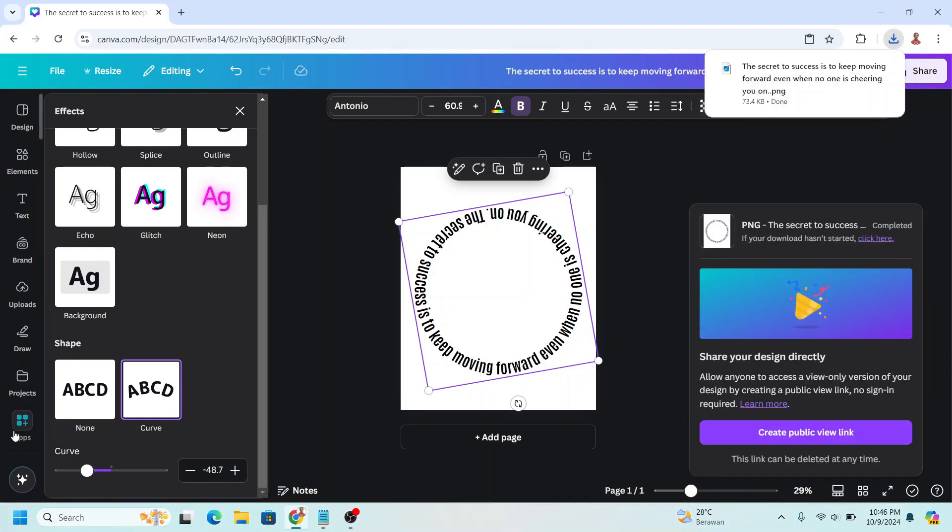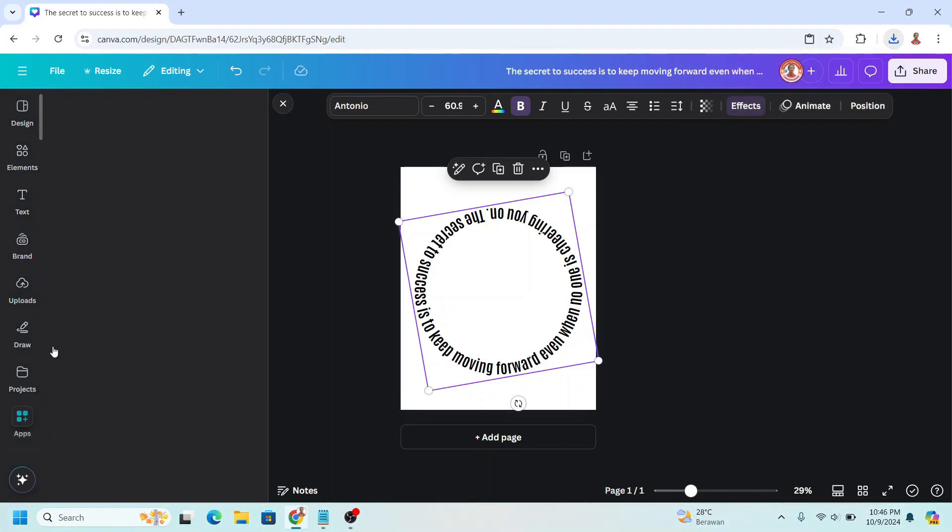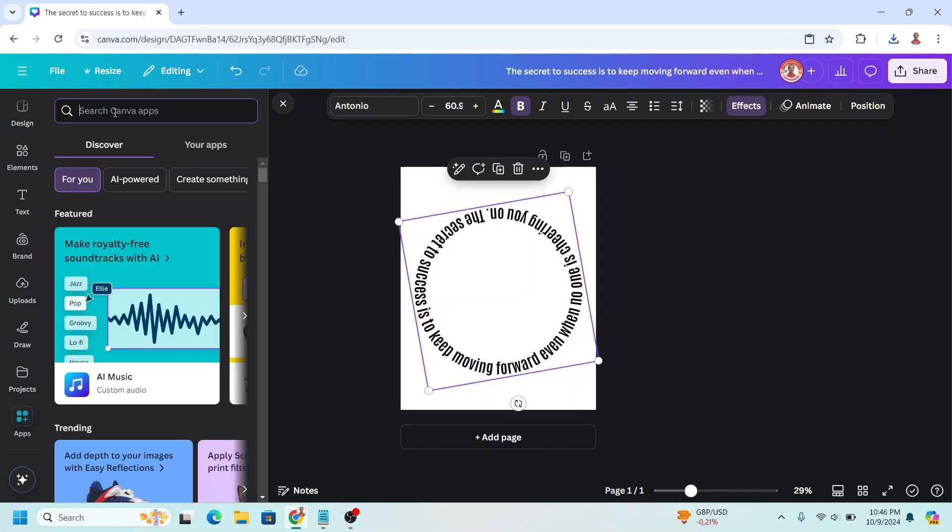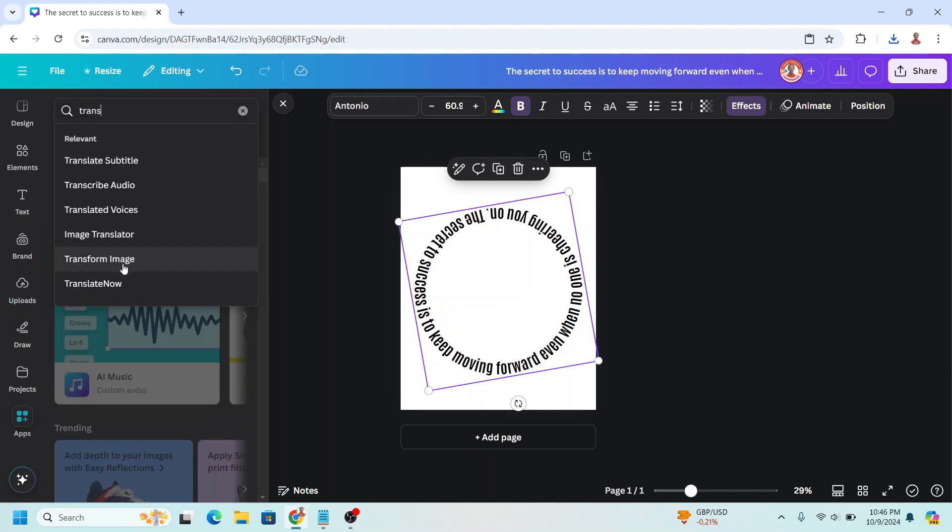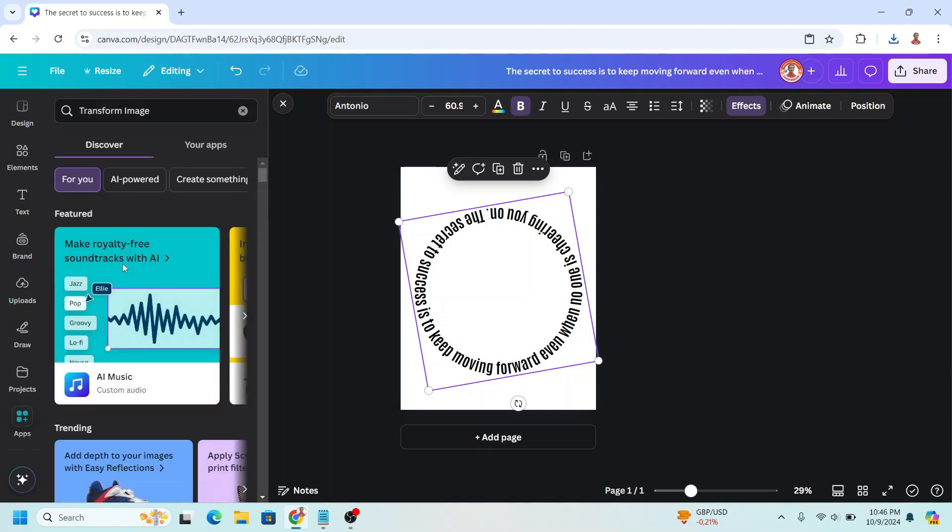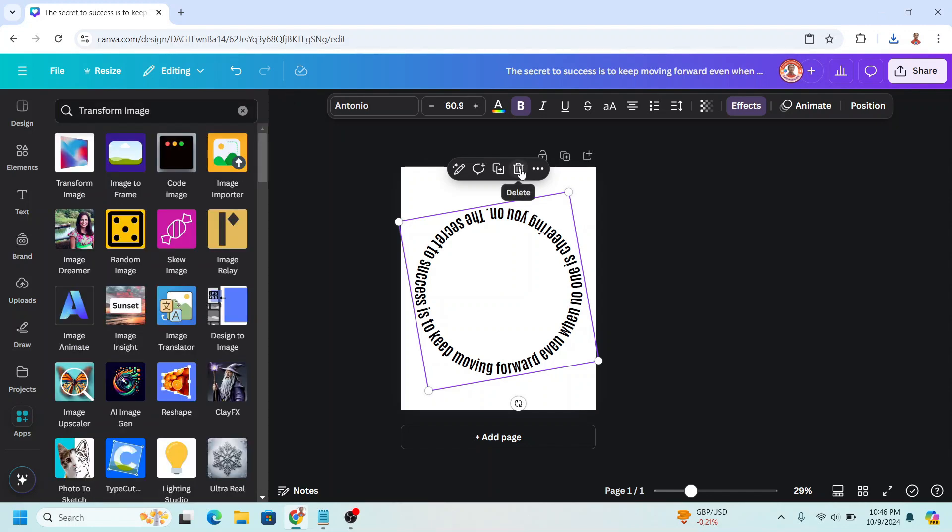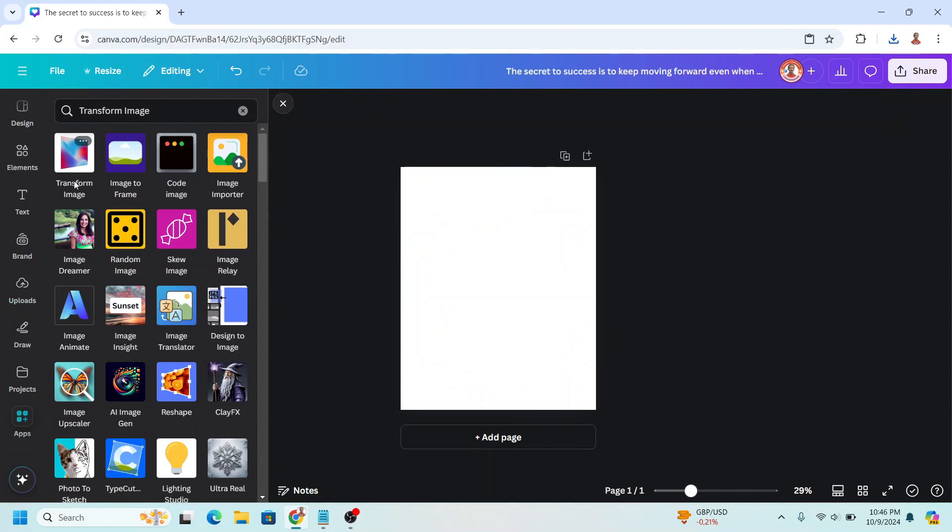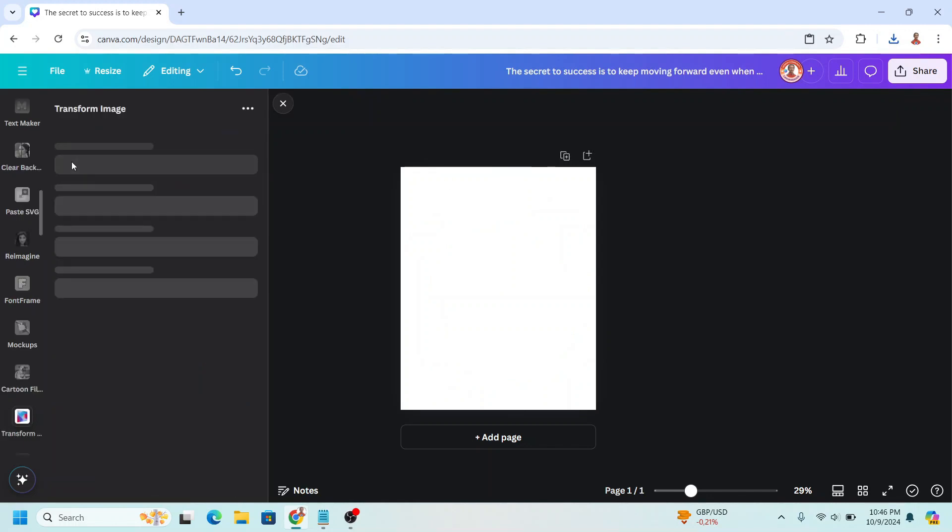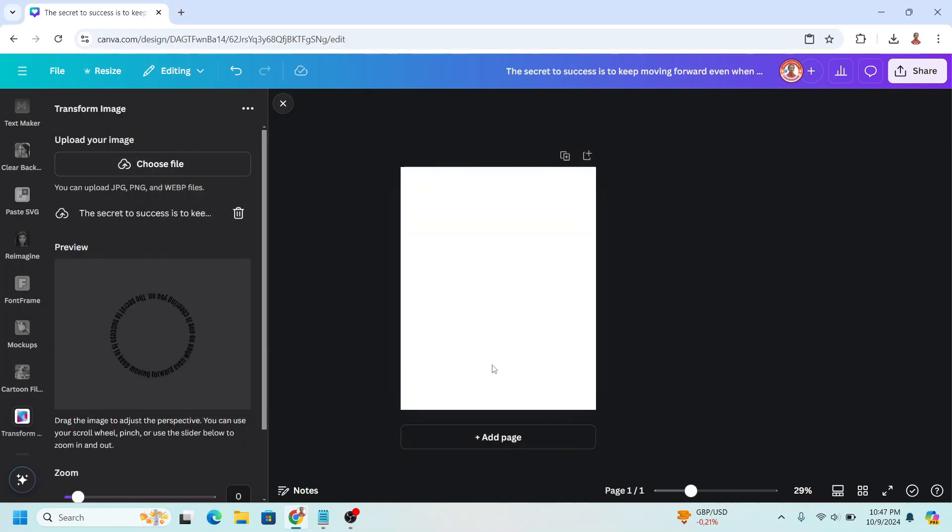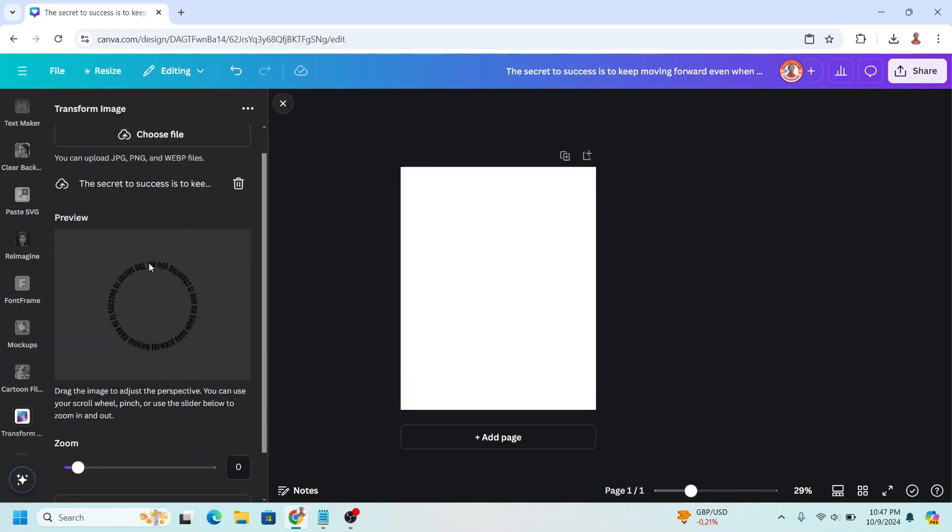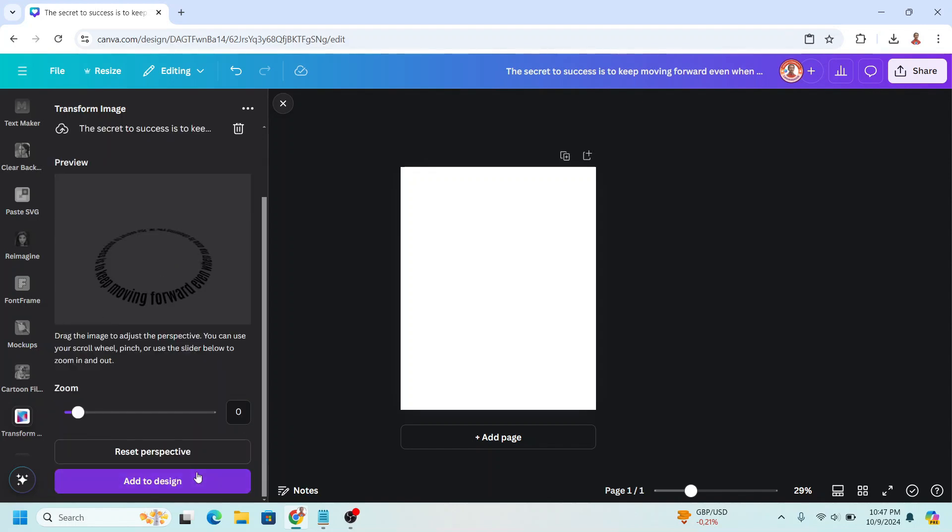Now go to apps and type transform and choose transform image. I will remove this text. Click this icon. Choose file on your computer that we just downloaded. I just this one. Open and then use pointer, drag it to the top like this. I think it's enough and then add to design.